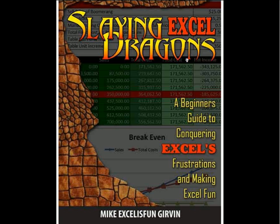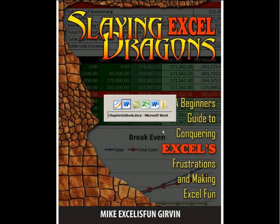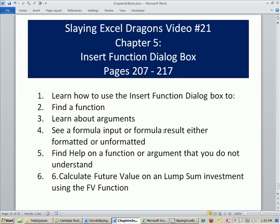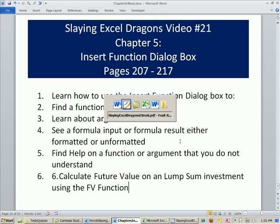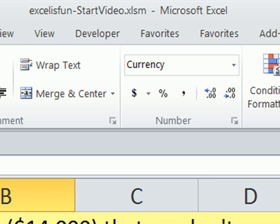Welcome to Slaying Excel Dragons, video number 21. These are the videos that accompany this book, and we're still talking about chapter 5, formulas and functions. We're going to talk about the Insert Function dialog box and how helpful it can be, and we're going to talk about the Future Value function to calculate the future value on an investment.